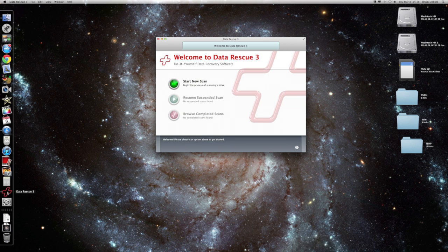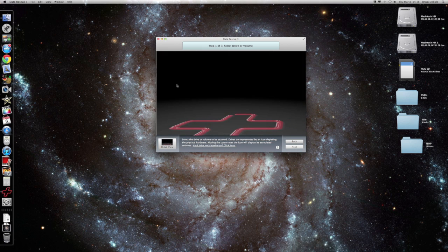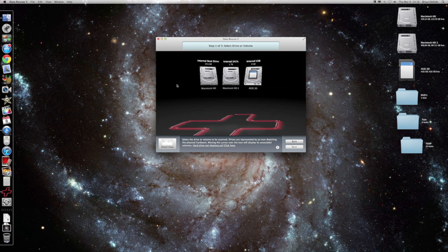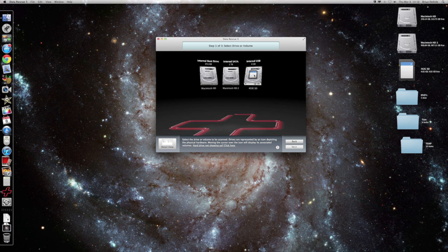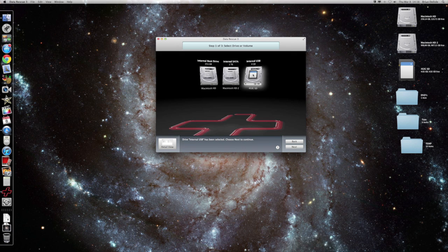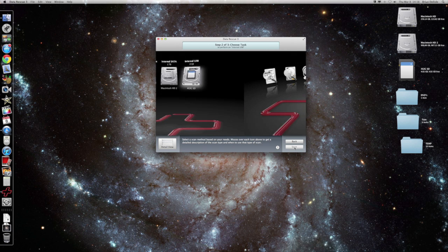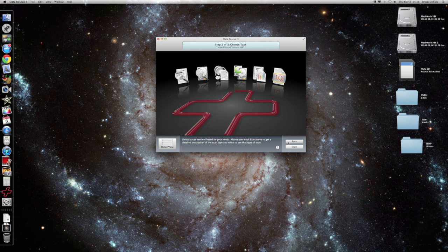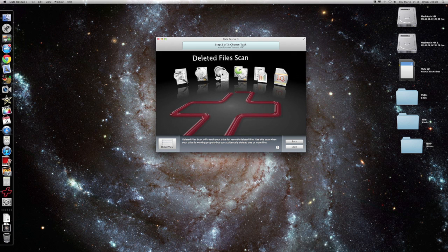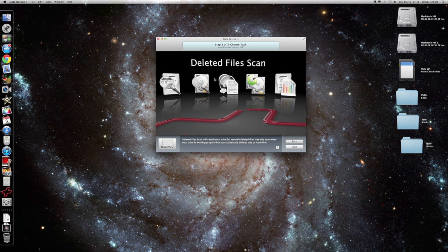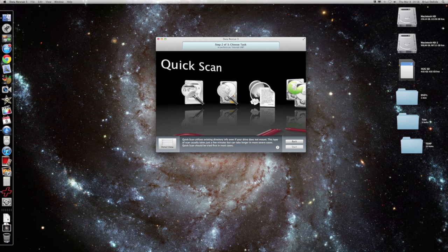Once you started, this is the interface. You start a new scan and you'll select the drive. This time we're going to do the SD card we deleted the files from. And then there's a couple different options.